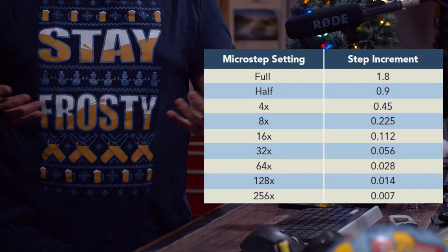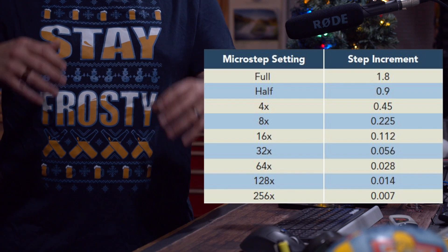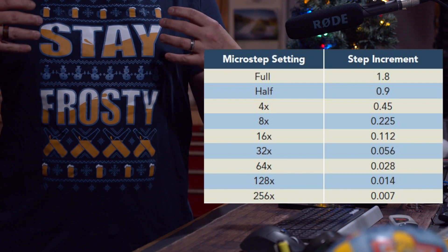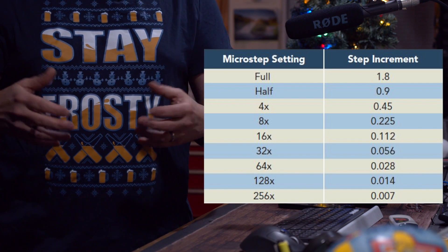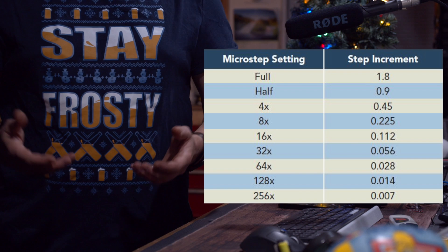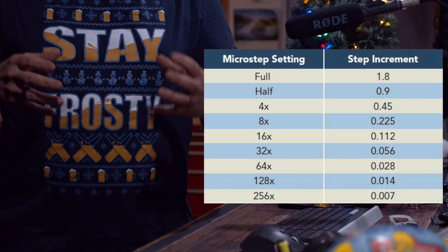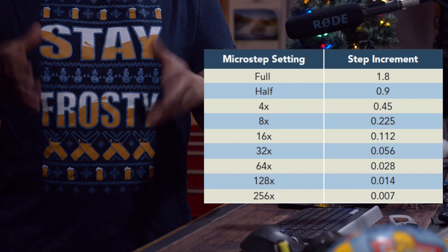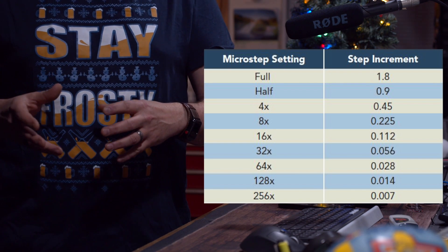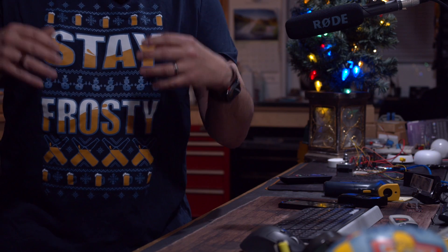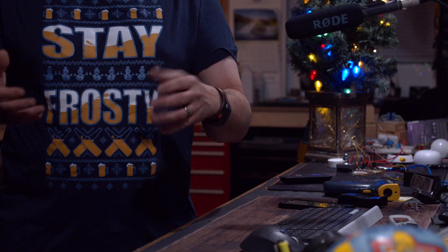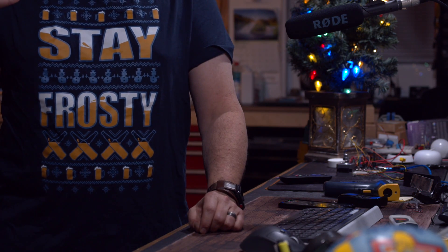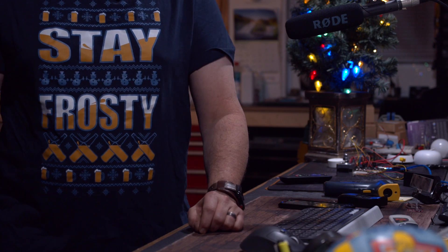Now micro-stepping actually gives you an option to multiply those steps. What that does is it makes the rotation a lot more precise and smooth, but there is something that you lose when you start doing micro-stepping. So we're gonna look at that today, test it out, and show it to you on the bench.